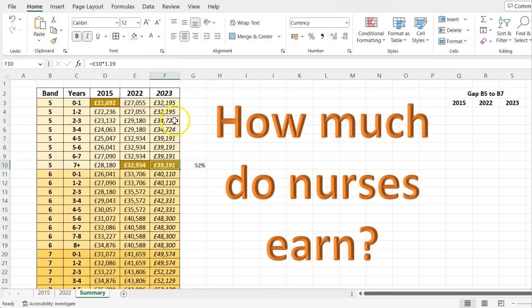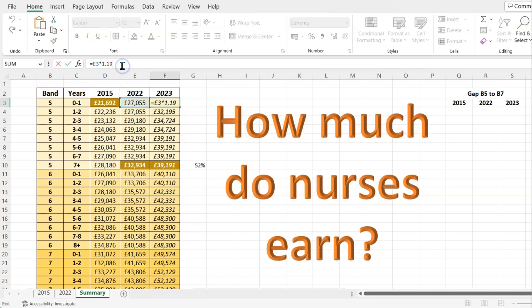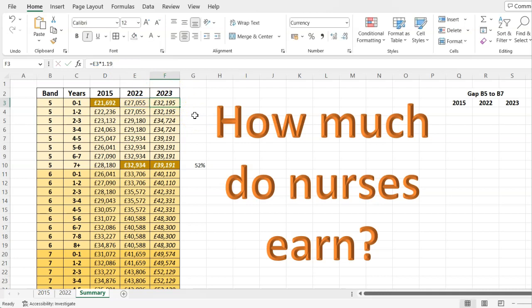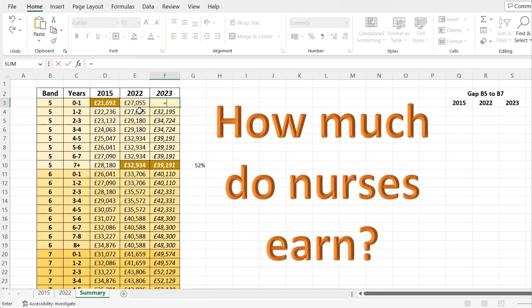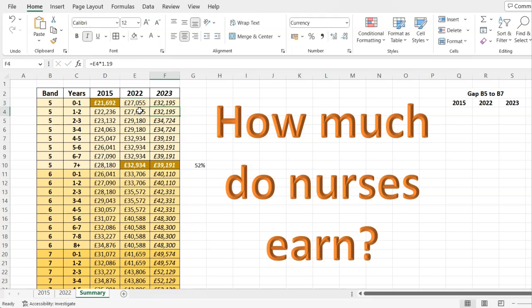I've already applied the 19 percent that is being requested for 2023 to the 2022 numbers. To calculate and project what percentage something will be in the future all you do is type equals this number times 1.19. So one is a hundred percent, 0.19 is 19, so I'm timesing that effectively by 119 to determine what a 19% increase looks like.